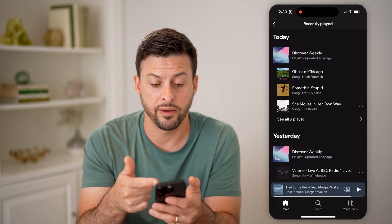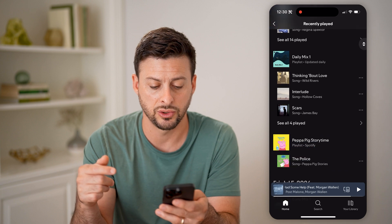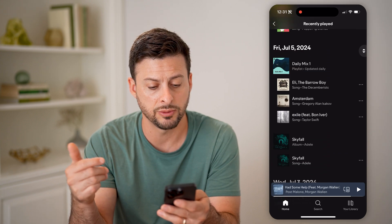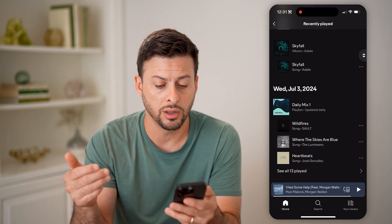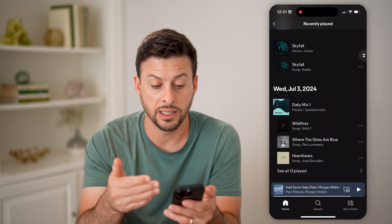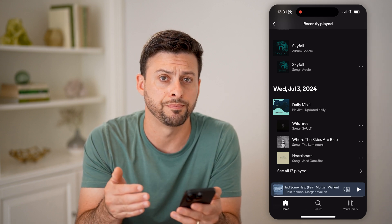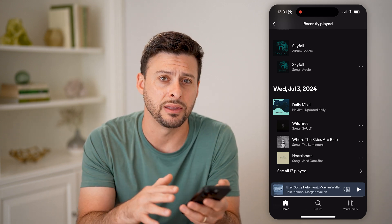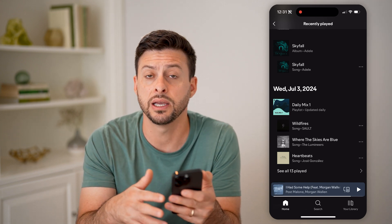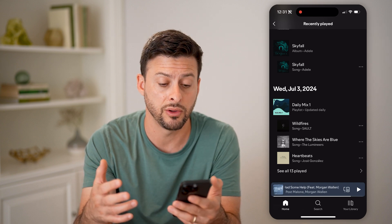That will show you what you've listened to today, yesterday, and this past week. You can go through all of these and listen to those songs again. You can also go in and add these to playlists, share them, or download them.